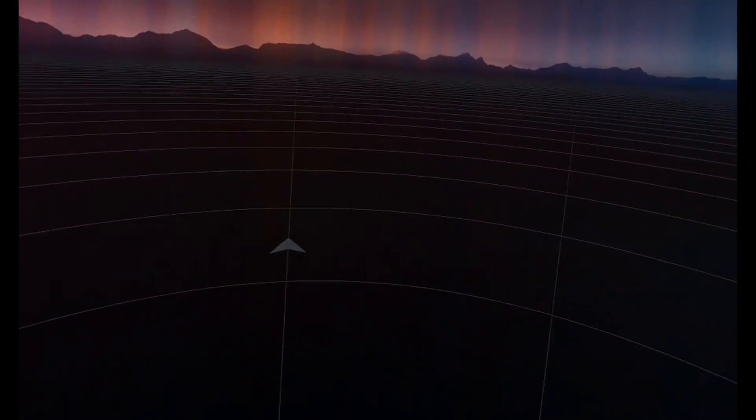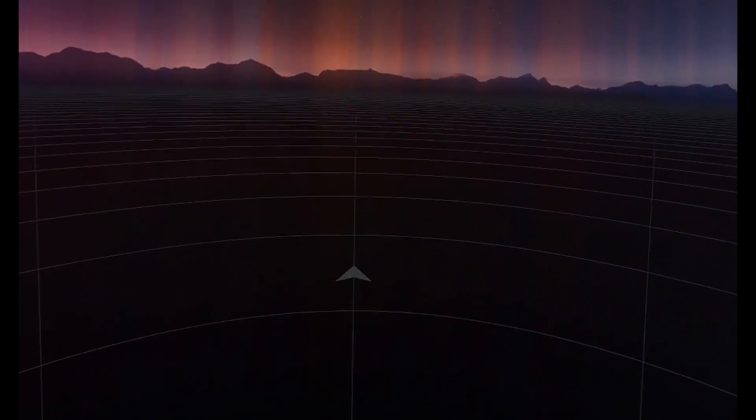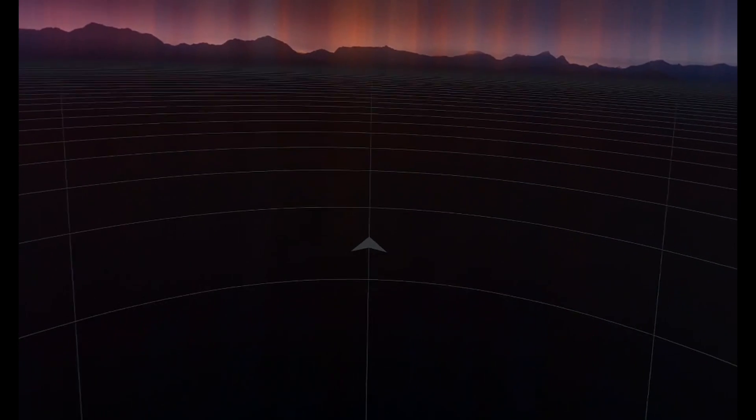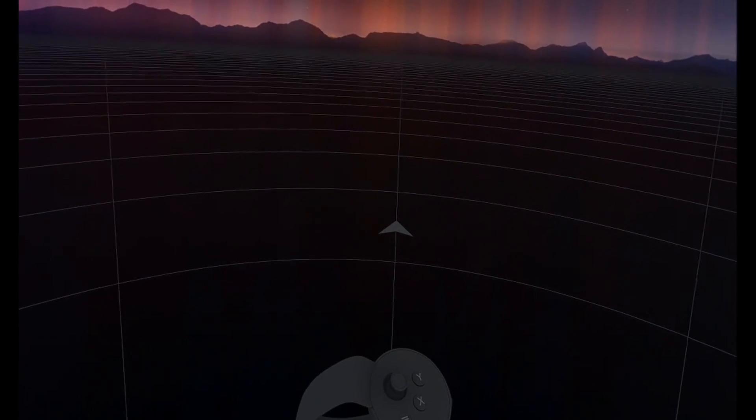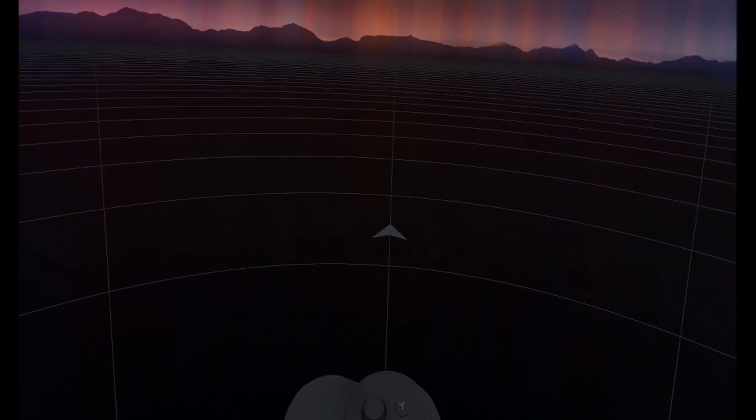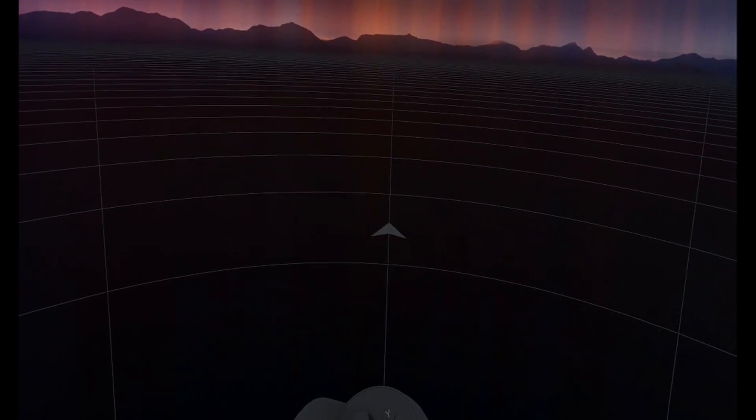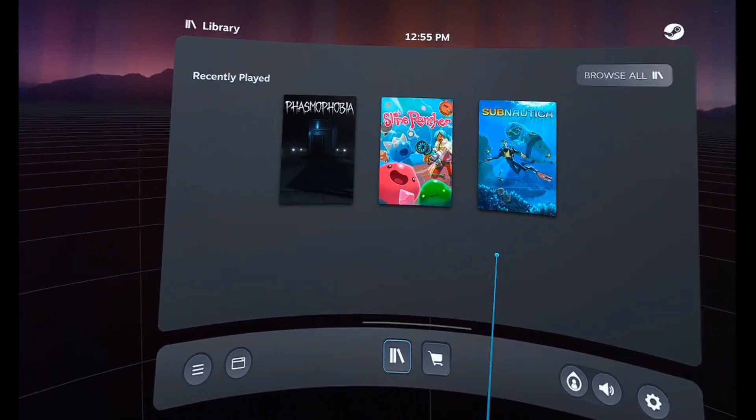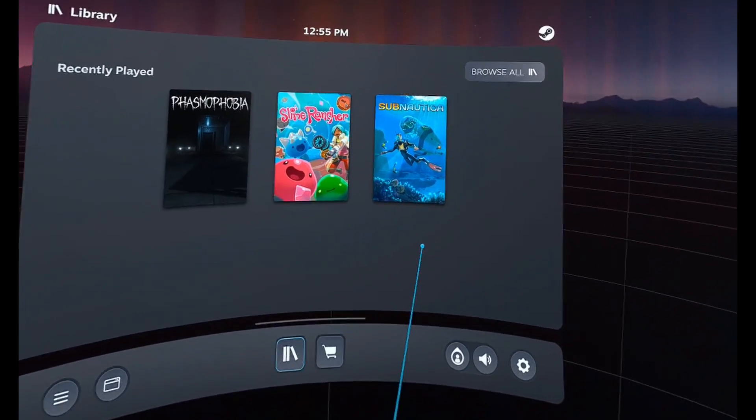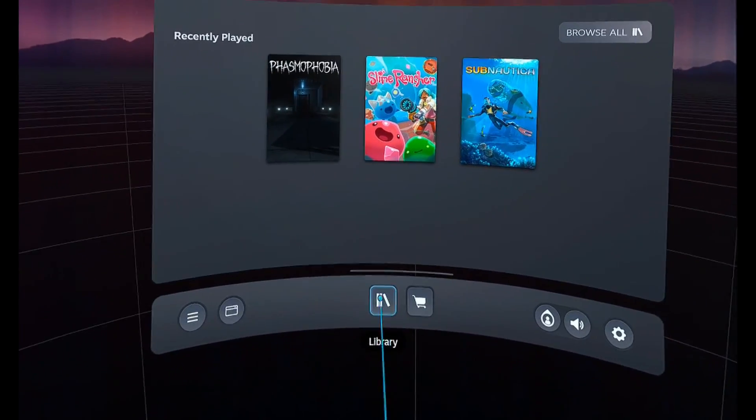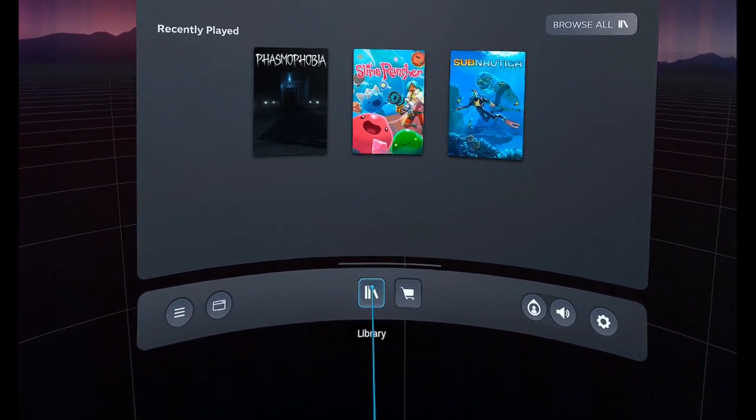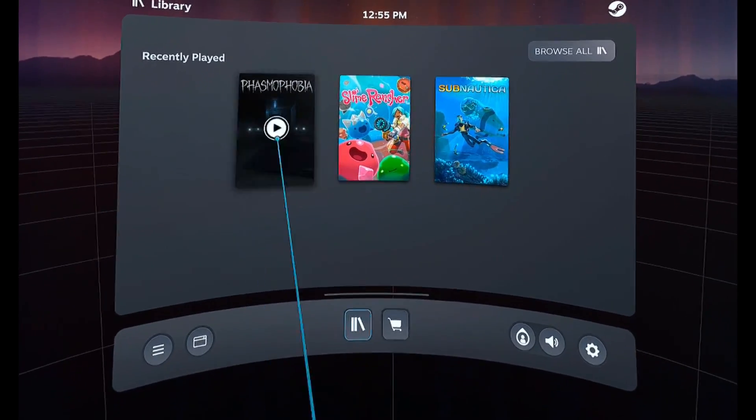So here we are now inside of SteamVR. If you want to pull up the menu, you want to click on the Three Horizontal Lines button on the left controller. And then here we are in the SteamVR menu. Make sure you have Library selected, and then you should see your SteamVR games.